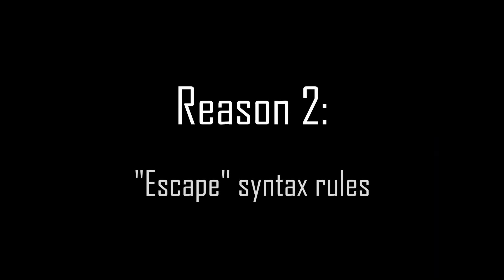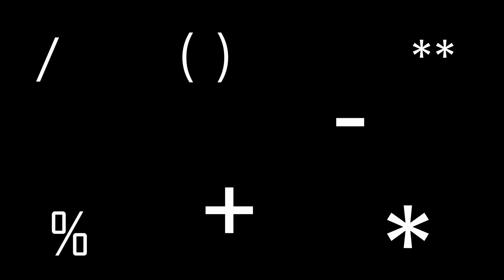Reason two. eval allows you to escape, if you will, the limits of regular Python syntax. Look at these symbols. They are fundamental characters in Python and are supremely important for coding in general. But because they are fundamental, they are inflexible.